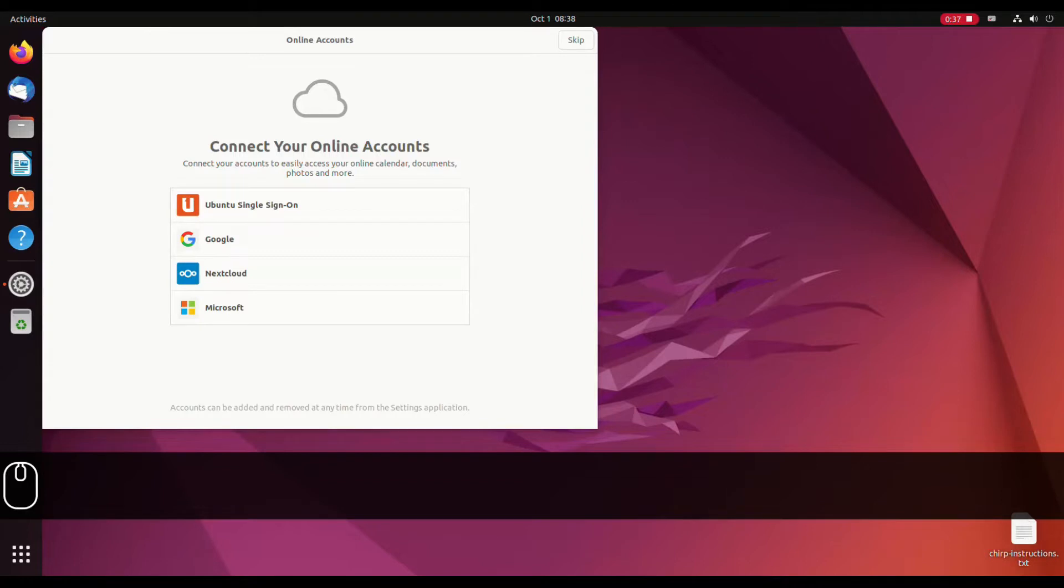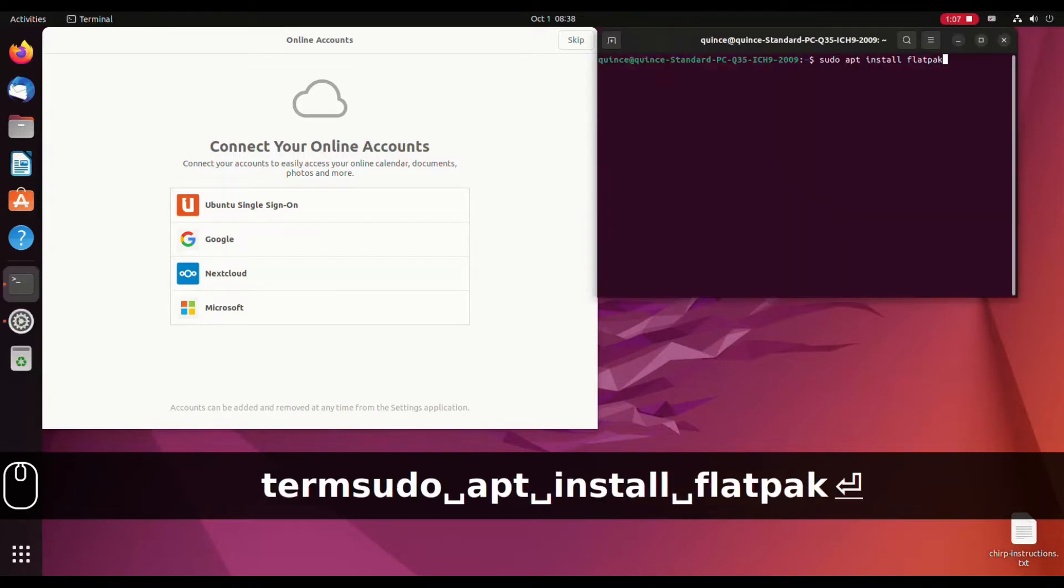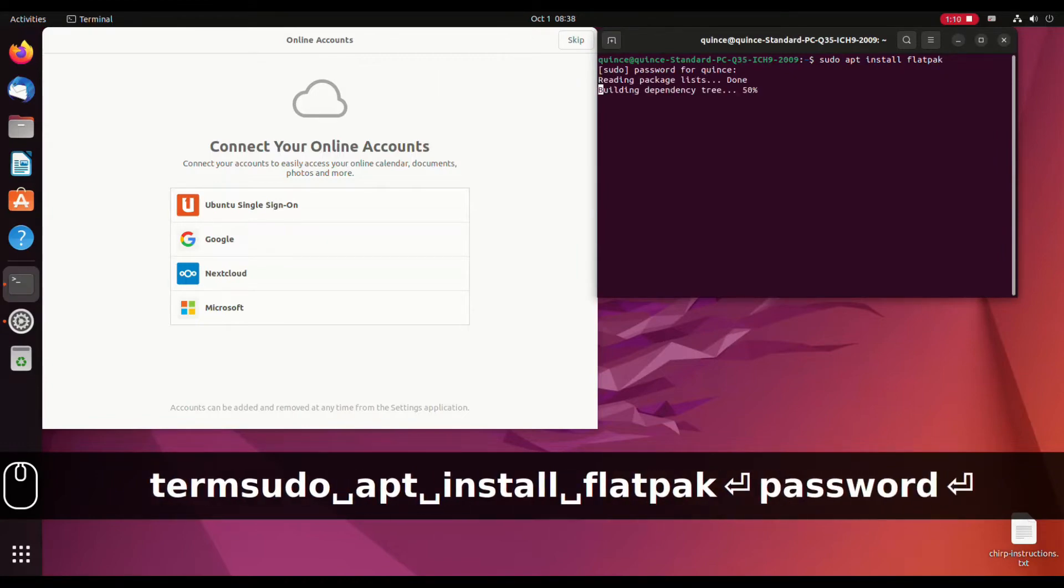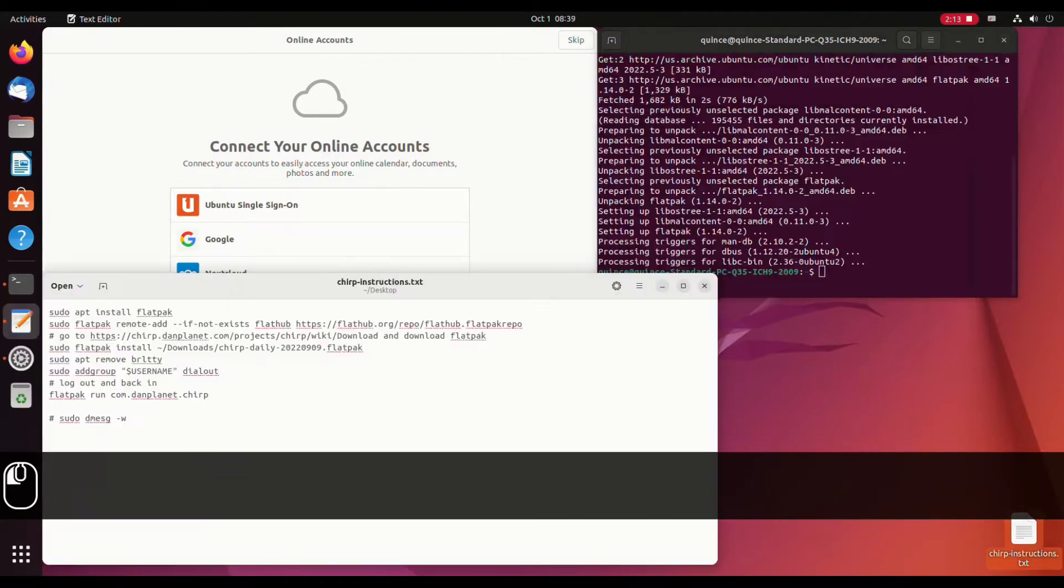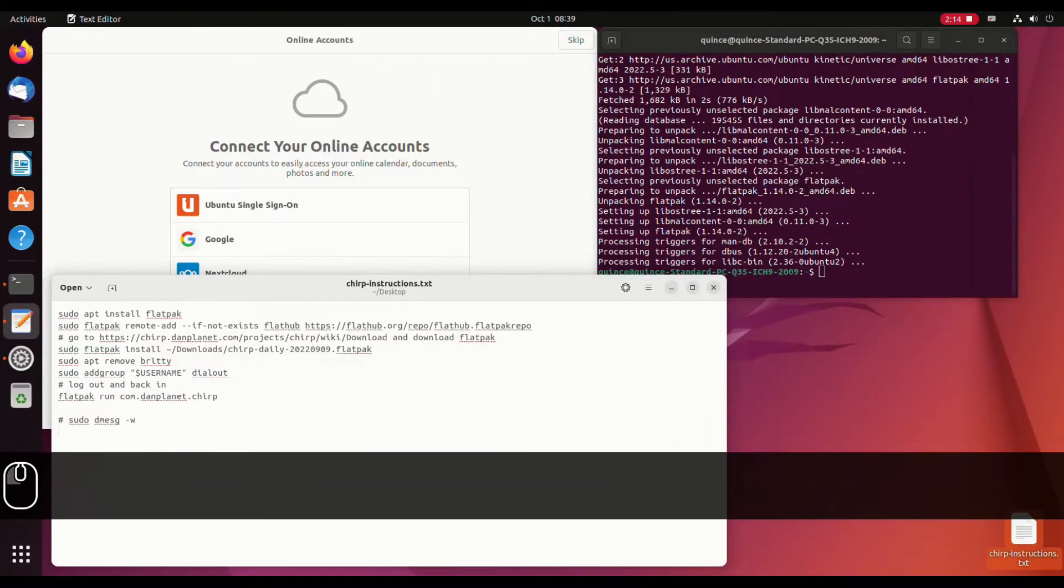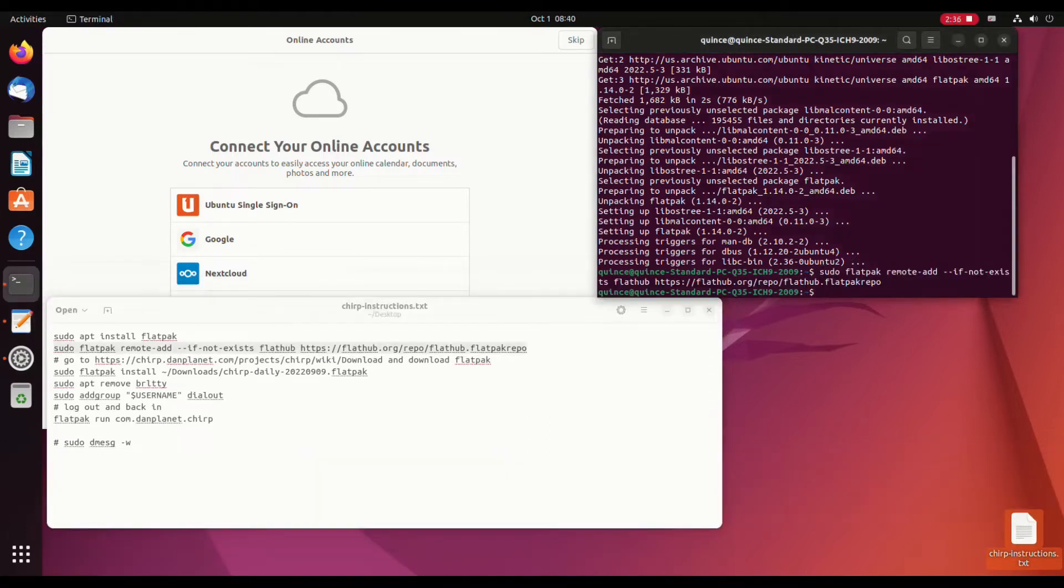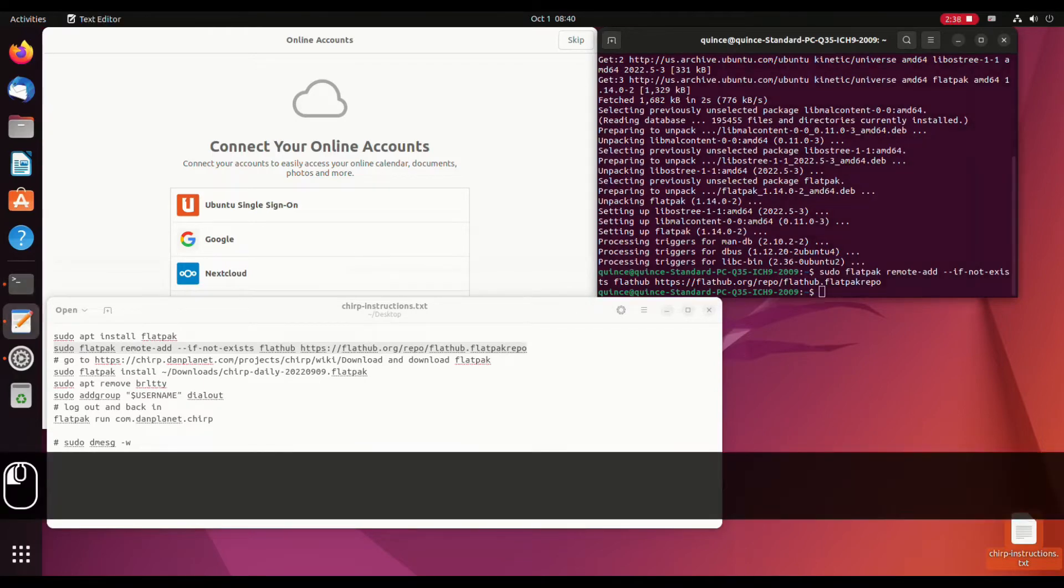We'll open a terminal and install Flatpak. To do that, you just type sudo apt install flatpak and your password. I'll open up the instructions here so you can see them. Alright, so Flatpak is installed and now we're going to add a Flatpak repo.